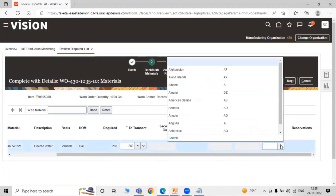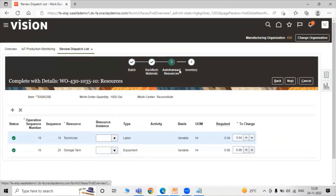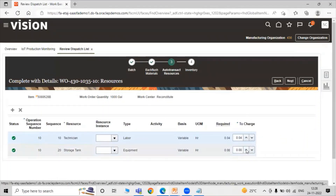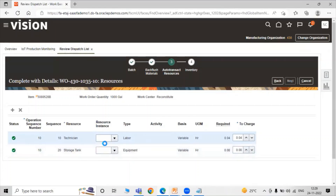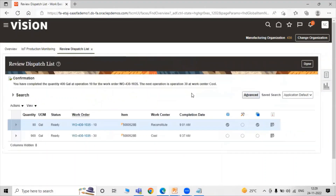Required quantity to transact is 280. All data is required for the transaction is already entered. Operation sequence number is 10. Here is our material — filter water for that particular operation. If you want to specify your country of origin you can specify it; right now we are not specifying country of origin or inventory attributes. Click on Next — auto-transact resources. All the details are here. If you want to specify your resource instance you can specify it. Click Save and Close. You have completed 400 gallon at Operation 10 for work order 4301035. The next operation is Operation 30 at work center Cool.